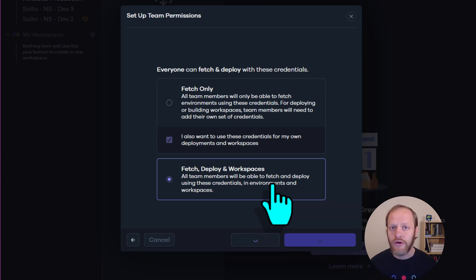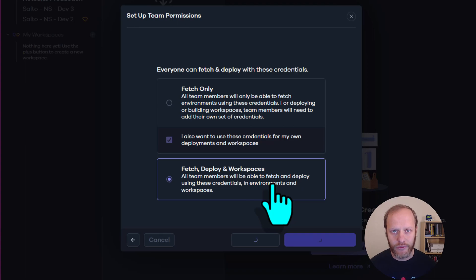Once all of that is complete, your Salto account is now connected to your NetSuite account.